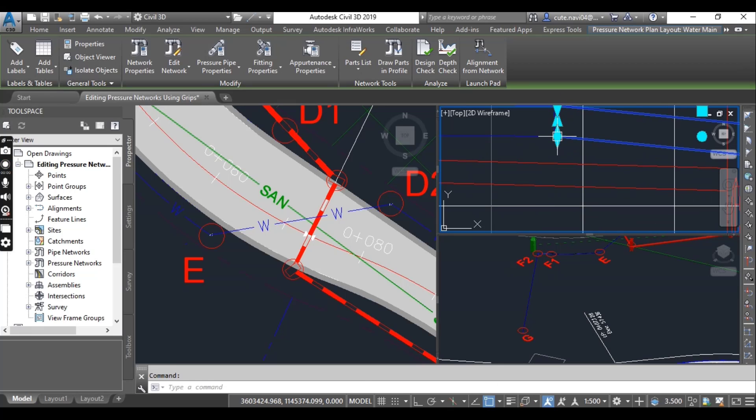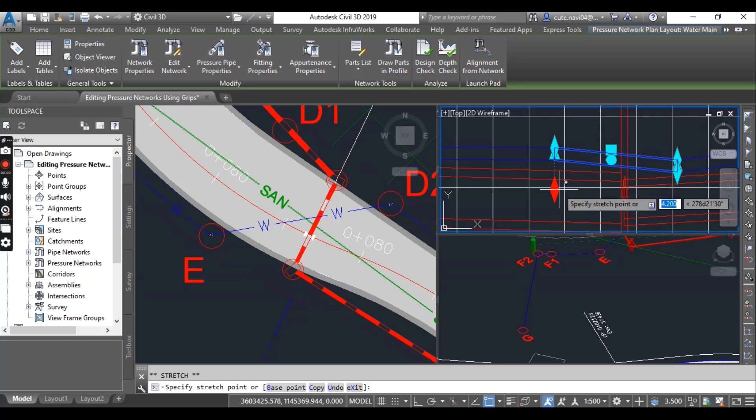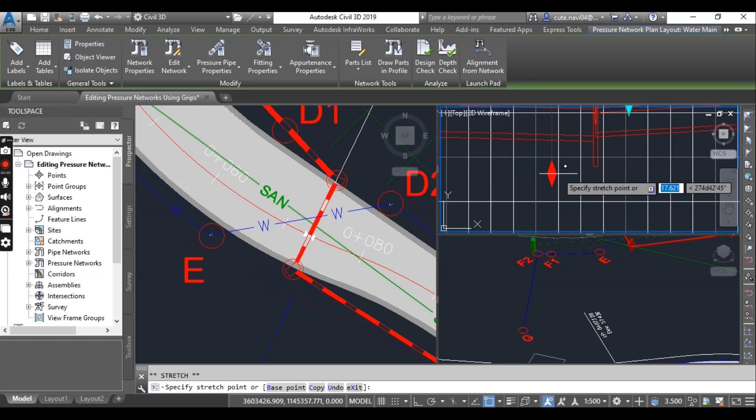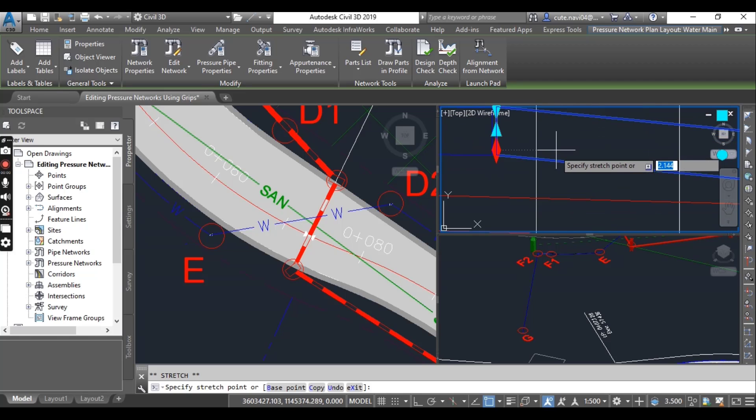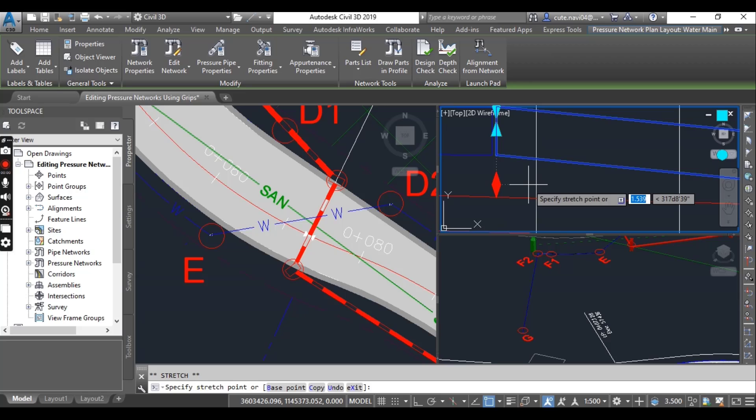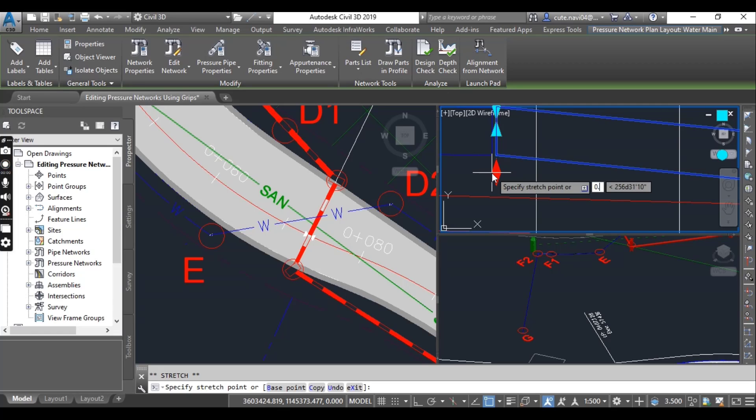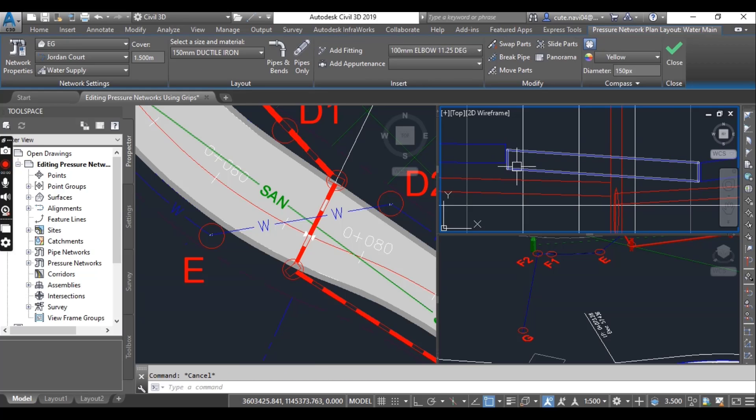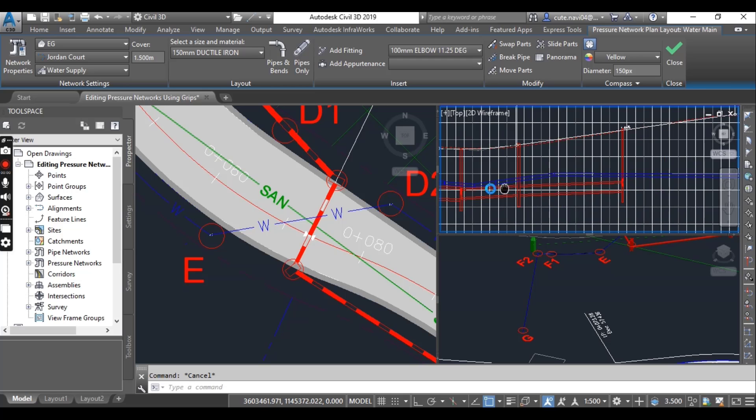Just select this diamond shape and you can write any criteria according to your design. For example, I just put here 0.554 and it will change a little bit down. So you can play with these grips according to your design criteria.